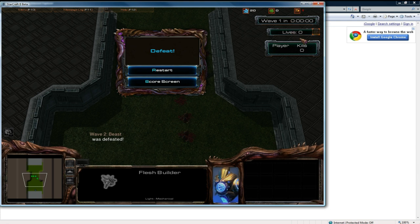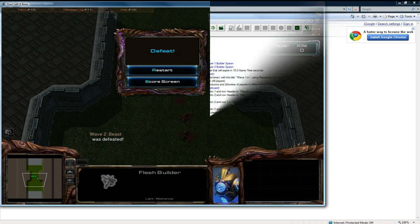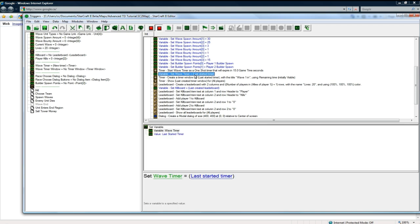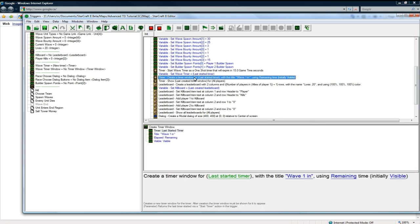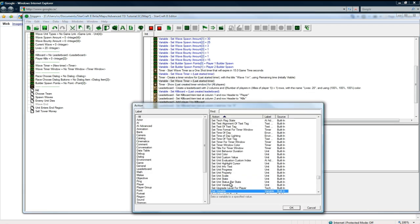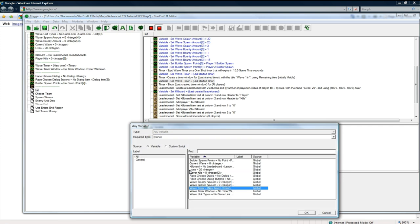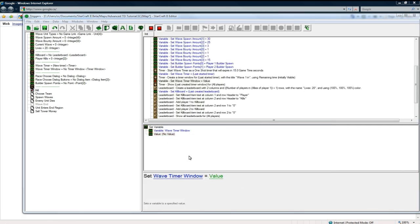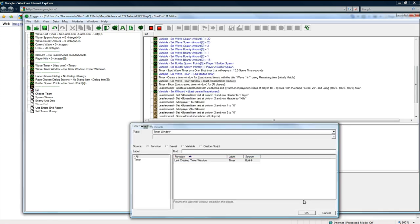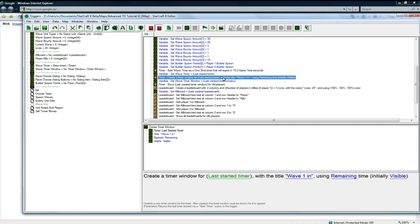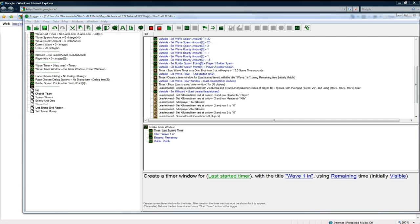So what I forgot to do, actually, was set the wave timer window. Set the wave timer window to equal the last created timer window. That was a pretty obvious mistake. And that should fix up a lot of problems with that. And let's see. Okay. Wave one in. Yeah, that should hopefully that'll fix up the number problems with that.